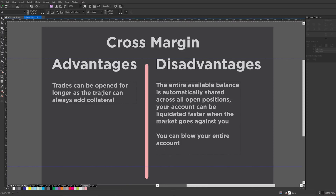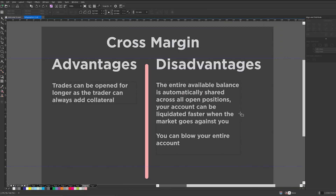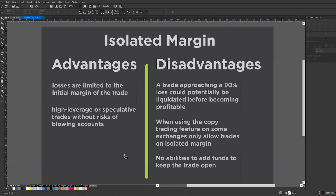Now let's look at the advantages and disadvantages of these two modes. The advantage of cross leverage is that your trades can be open for a longer period of time, and if those trades go into unrealized profit you can add collateral to keep them open. The disadvantage is that the entire available balance is automatically shared across all your positions, which means the market going against you can liquidate you faster if you have more than one trade open — you can blow your account very fast, which is something we don't want.